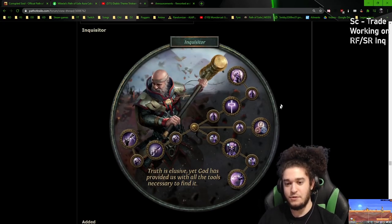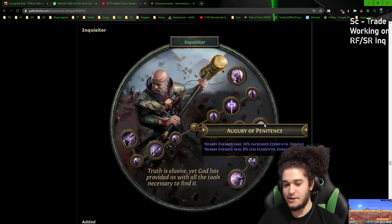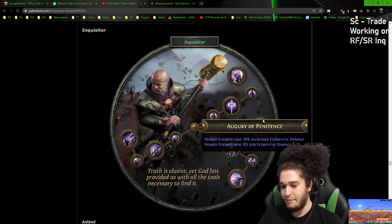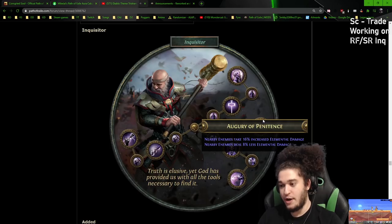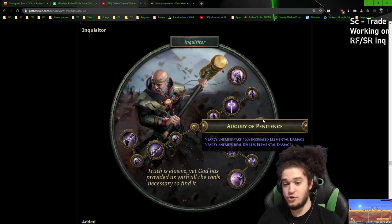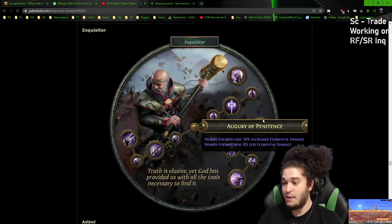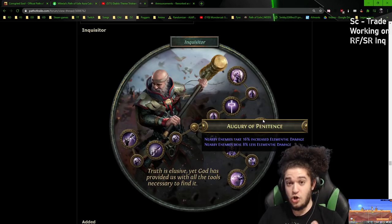Some of the stuff are still the same, like as an example, Augury is still the same. So for us as RF, enemies deal less damage to us as elemental, which is great, and enemies take increased elemental damage, which is also great.